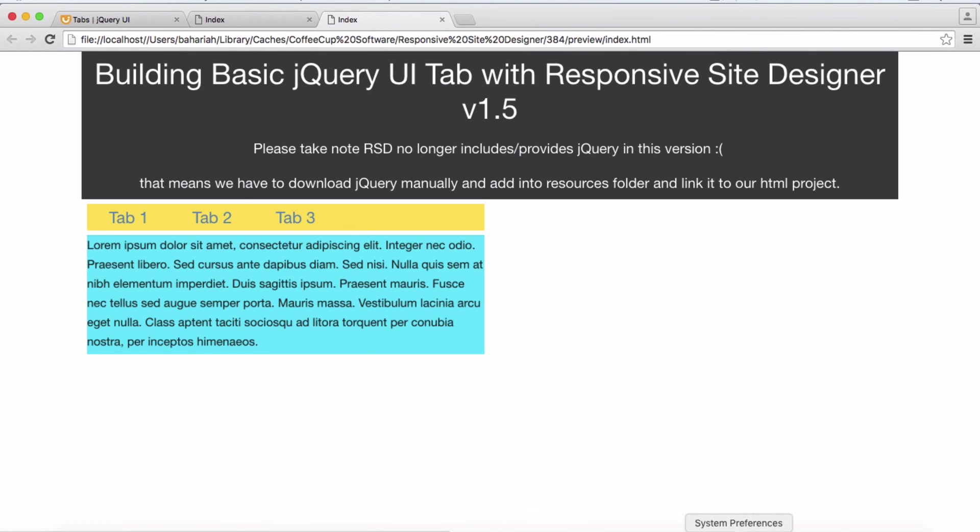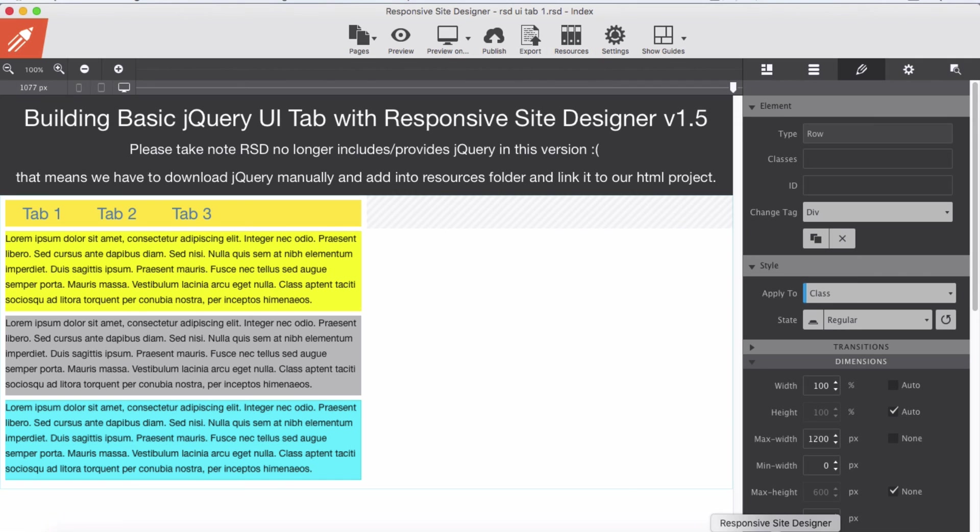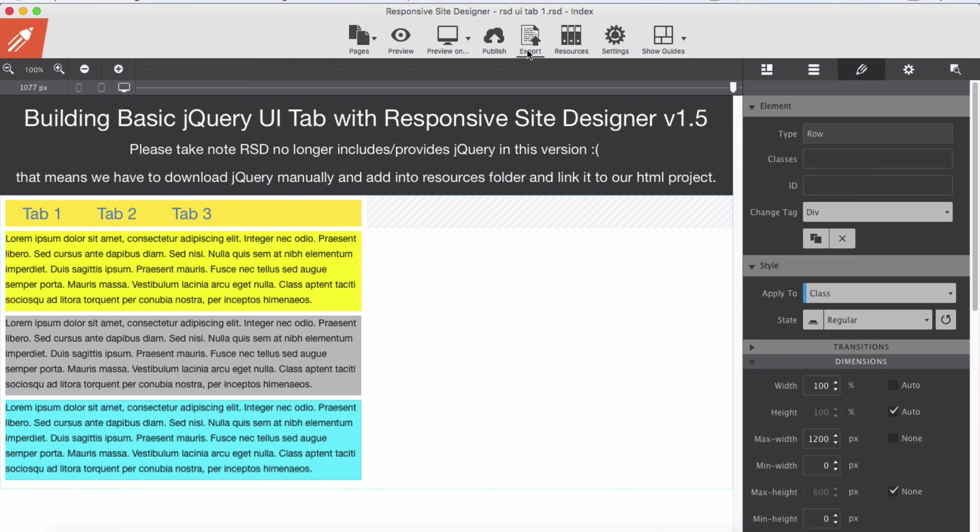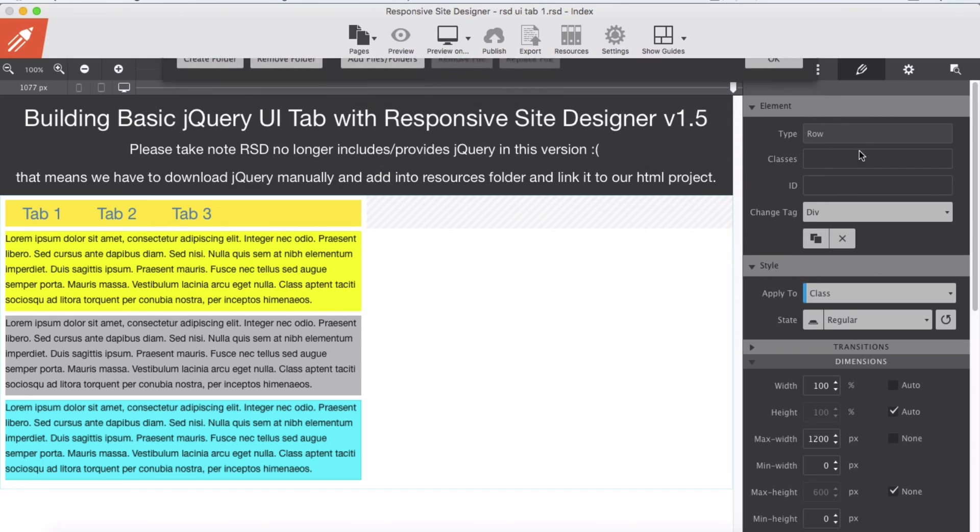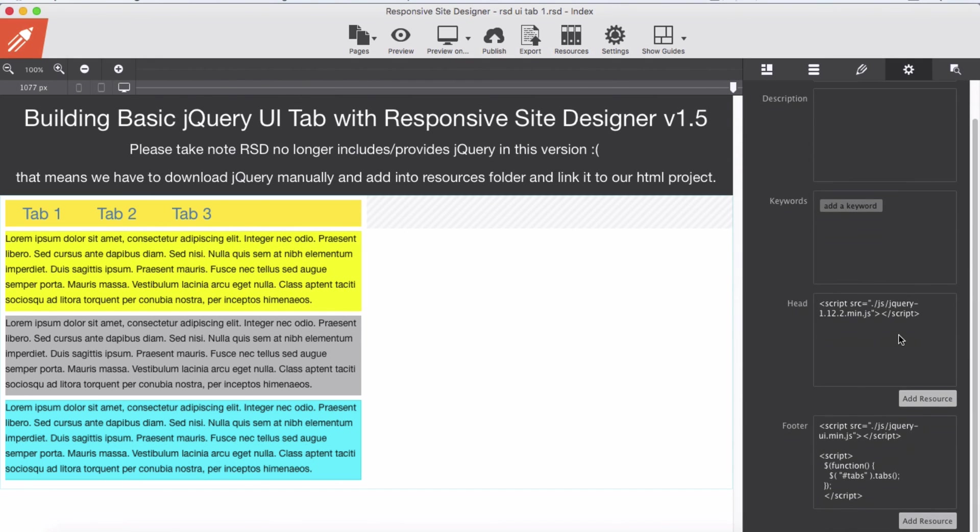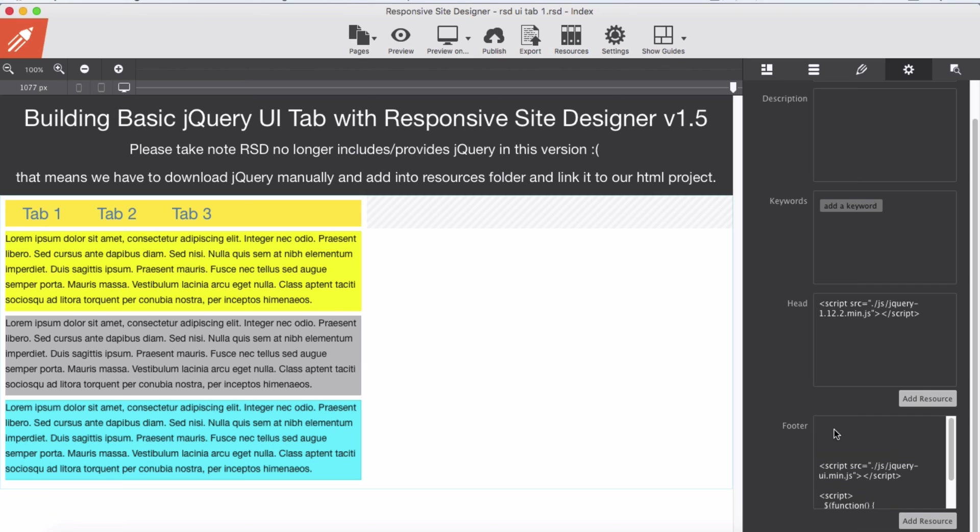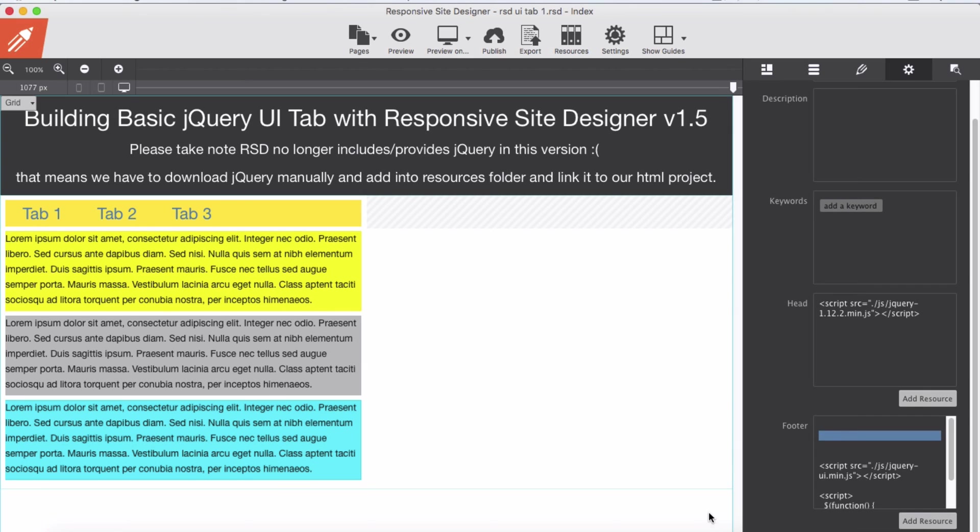Don't forget to download jQuery and jQuery UI, add to your resources, then link them through the setting panel here. And make sure jQuery itself stays on the top in the head, or in case you add to the footer, make sure it stays on the top. Hope I explained myself well and thank you for watching.